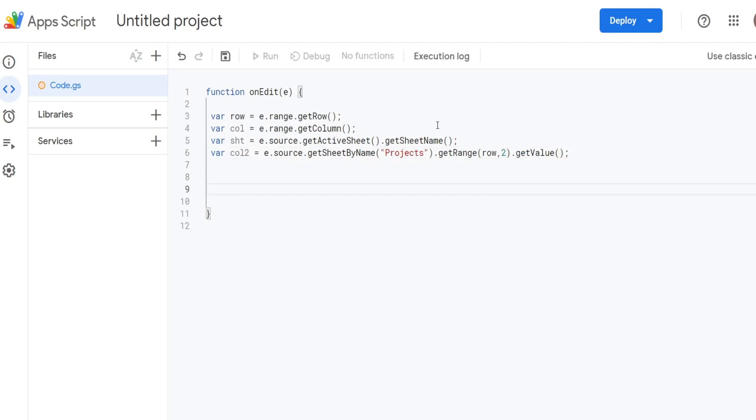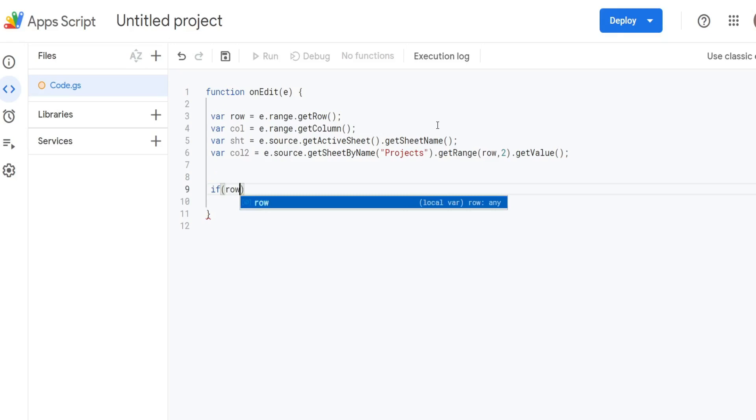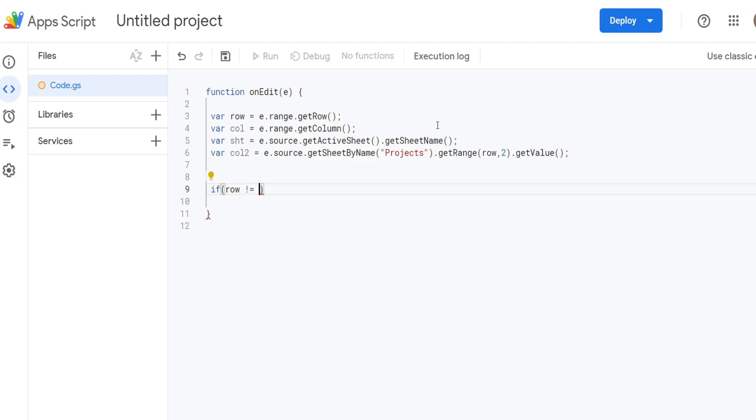Now we're going to do an if statement and perform some tests. Our first condition: we want to make sure that the row that gets edited is not our row of headers, so we want to test that the row variable is not equal to 1. Not equals in Apps Script is an exclamation point followed by an equals sign. We're going to separate each of our conditions by a double ampersand symbol.